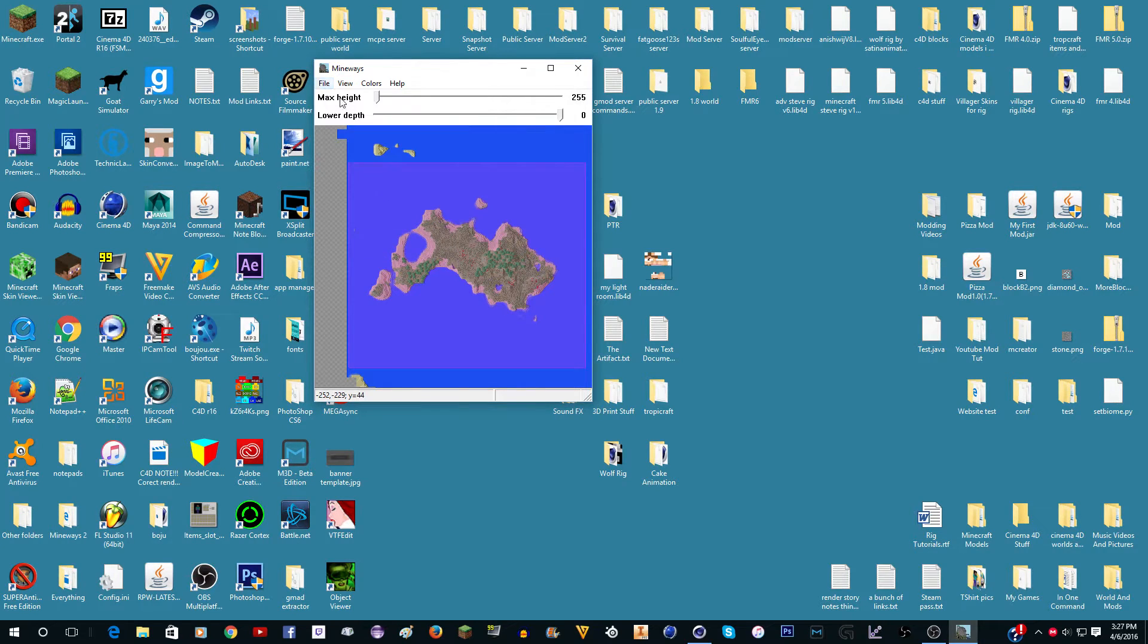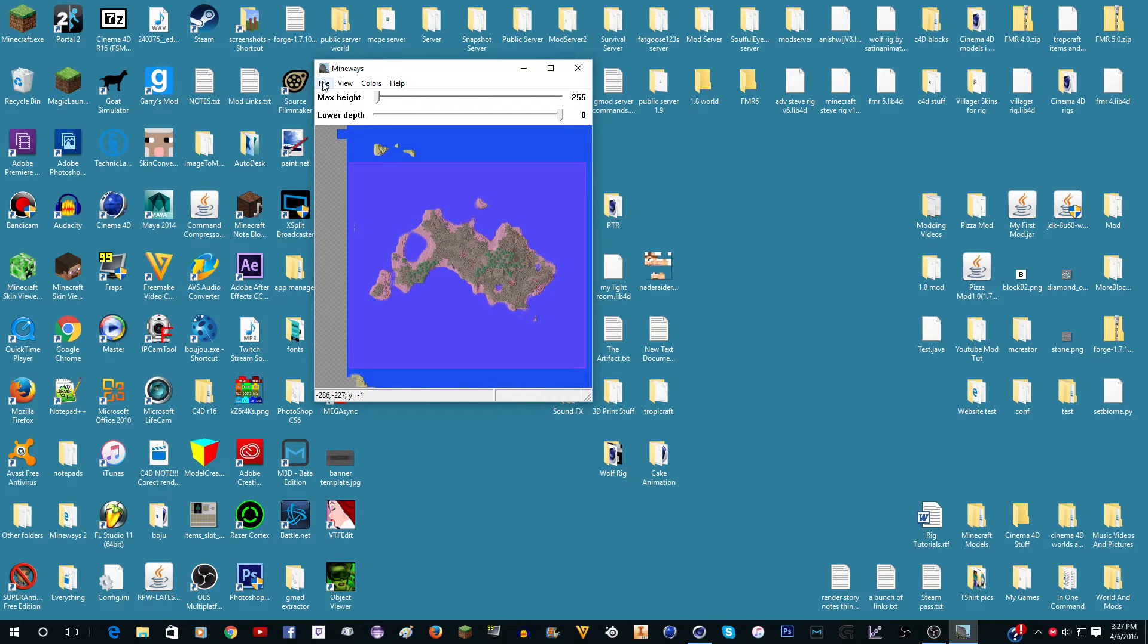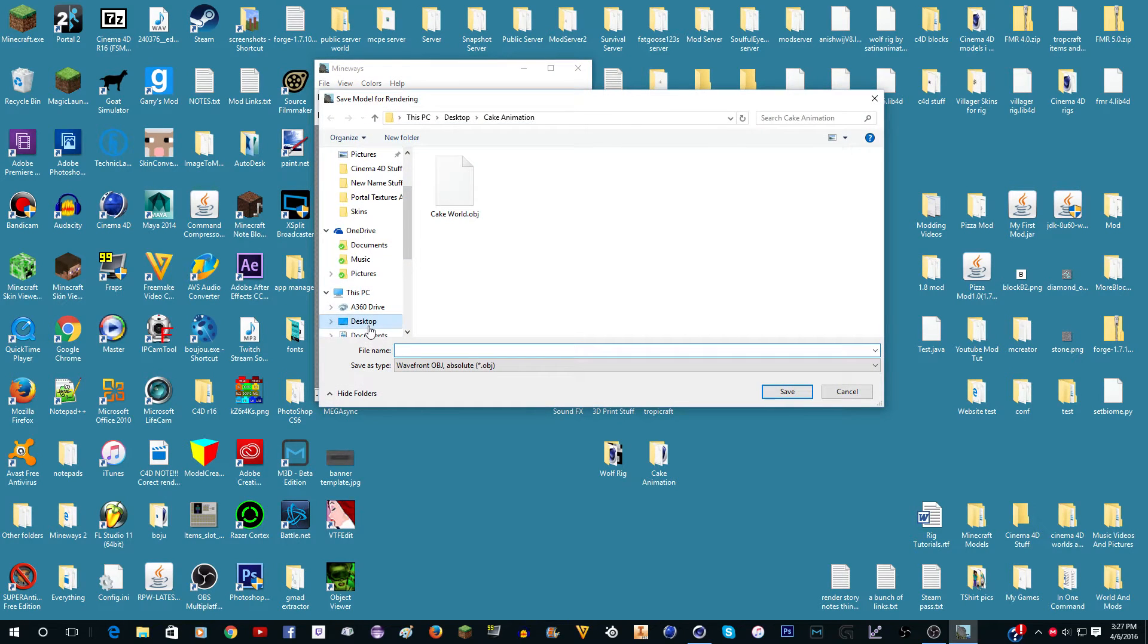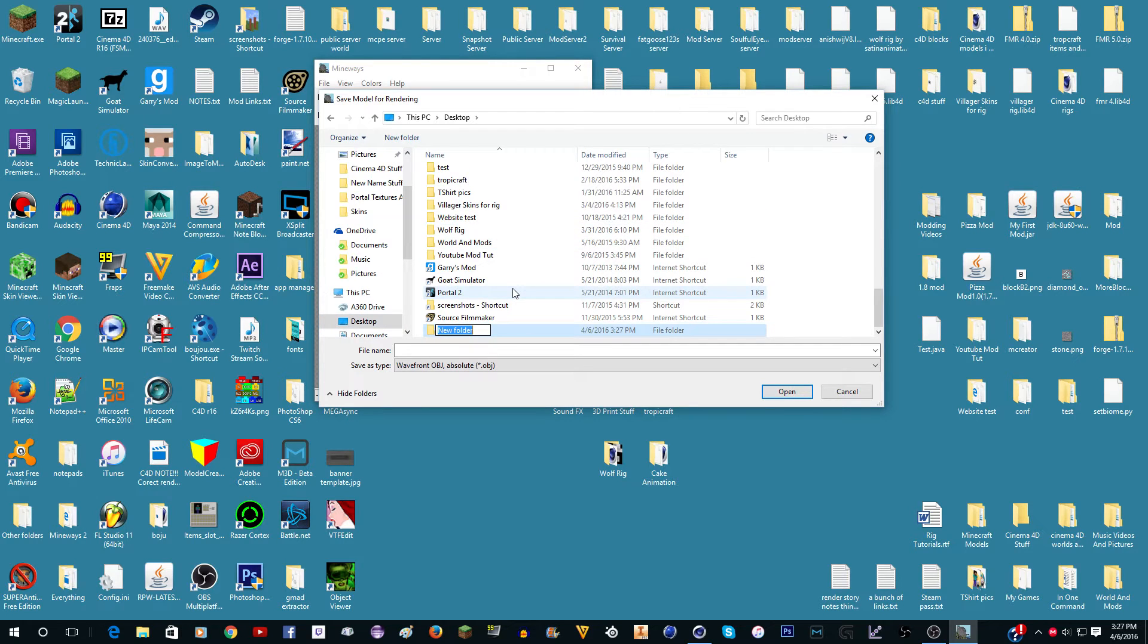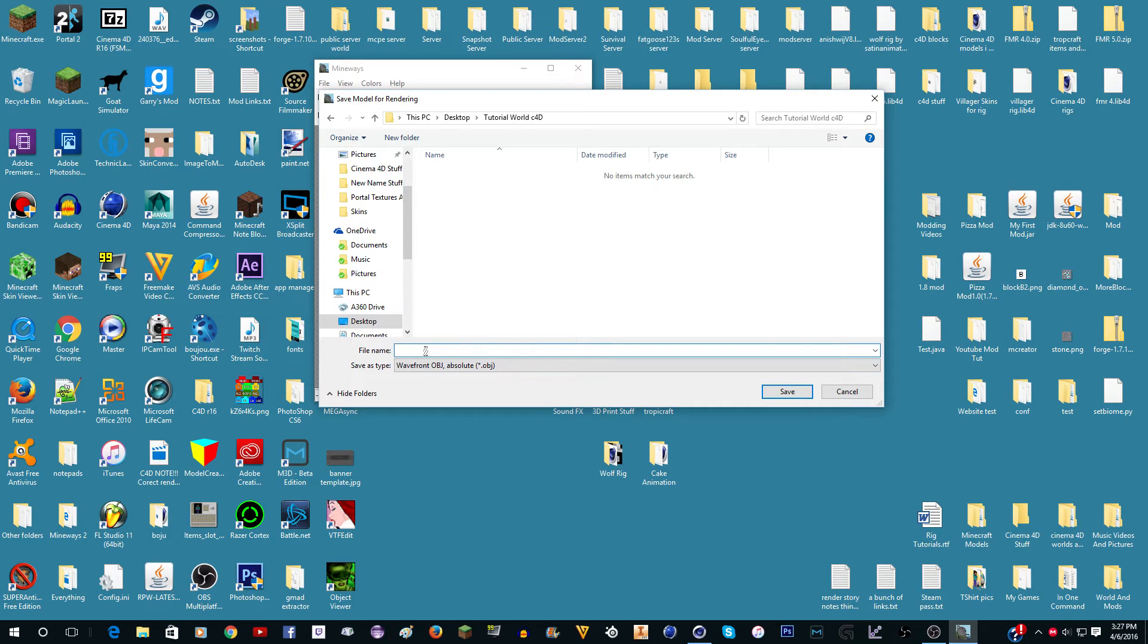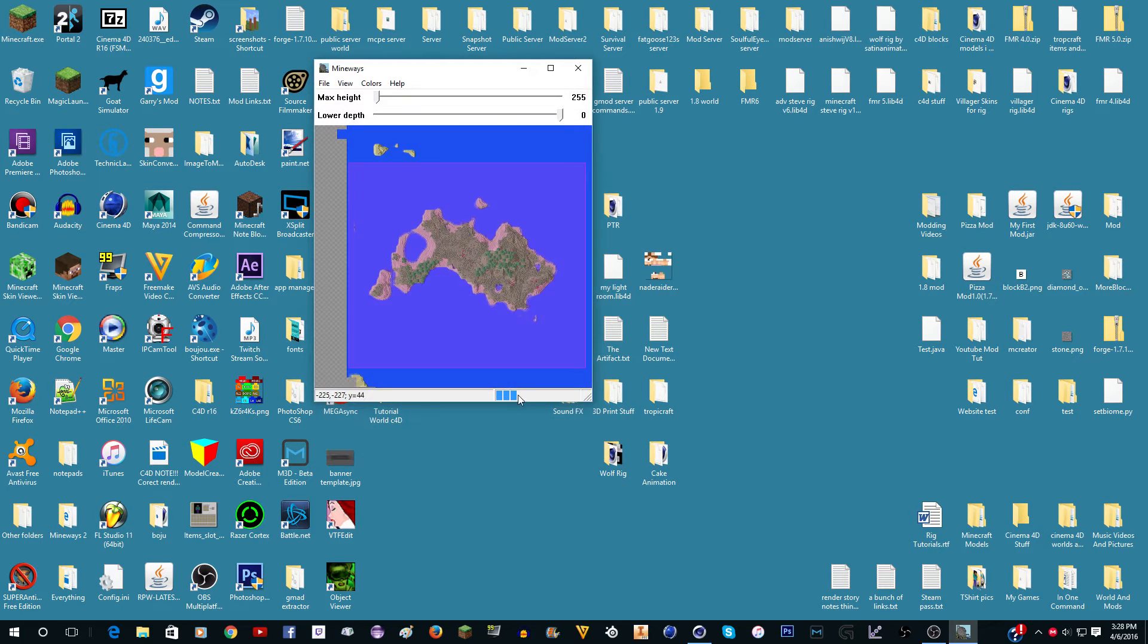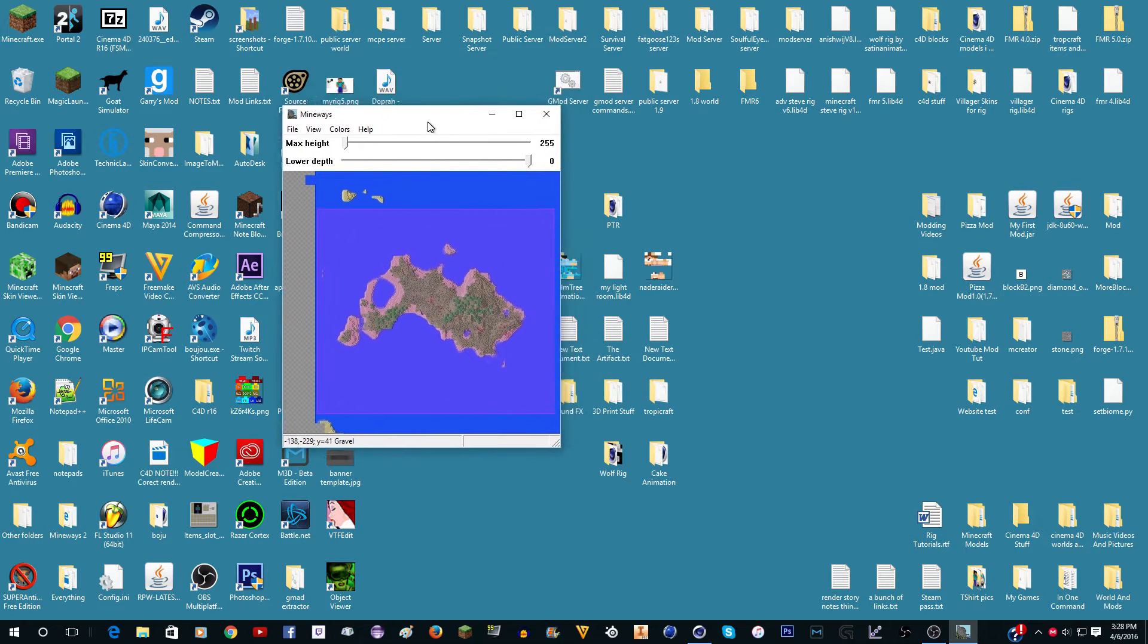Back to this. Once you have the whole area selected, you do File, Export for Rendering. You can go anywhere you want. Just make a new folder and I'll just call it tutorial world C4D. You go in the folder and then you can name this whatever you want, so world. And you click Save. You can just click OK here. I did a pretty big area, I probably shouldn't have done that. I might have to pause the video and redo it. We'll see. But now it actually is done.